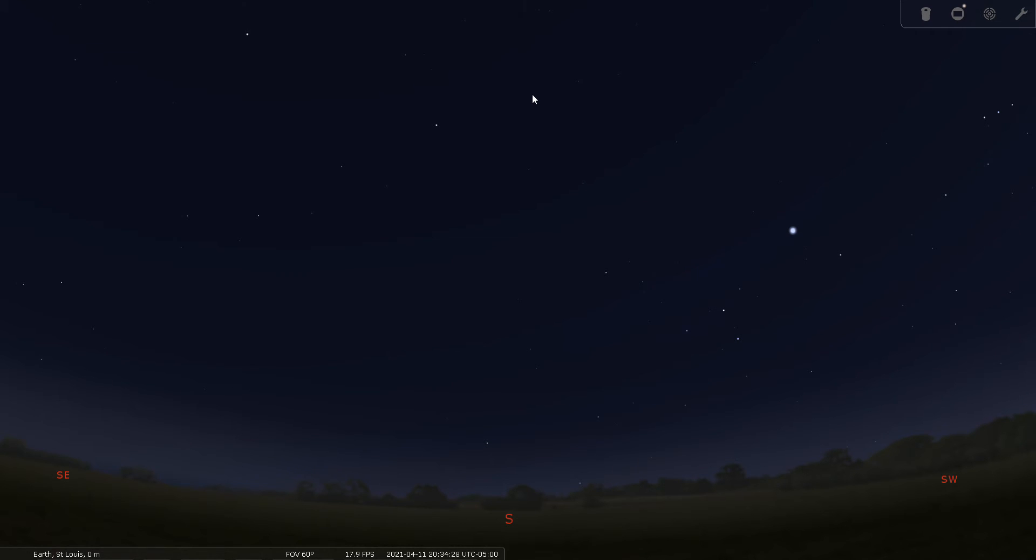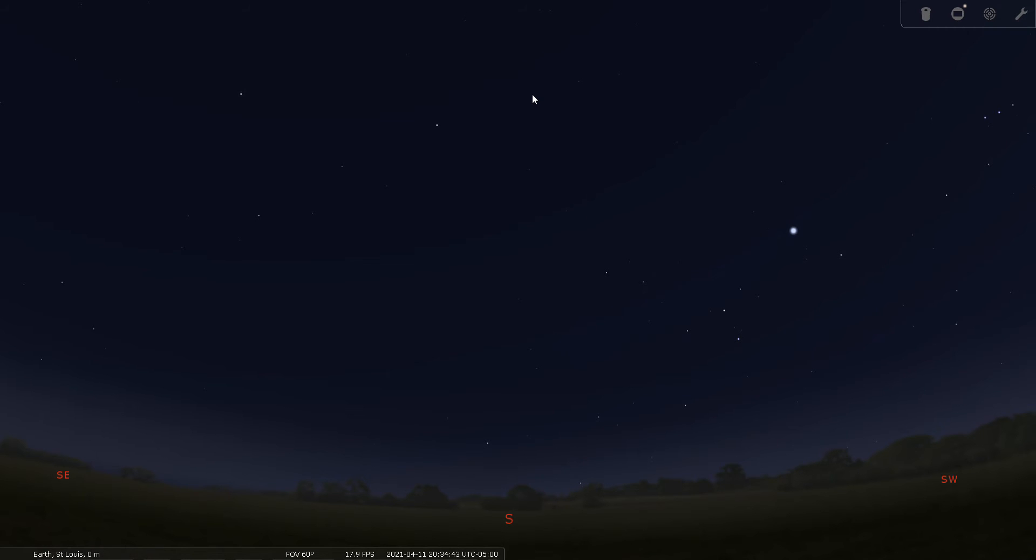We have Stellarium set up here for April 11th, 2021, with a 60-degree field of view simulating what the night sky looks like to the naked eye. We also have it set up for somewhat suburban, moderately light-polluted skies.